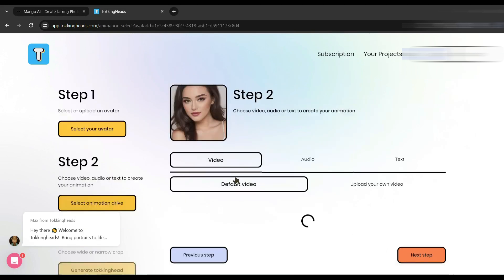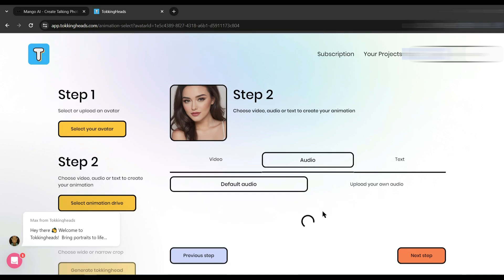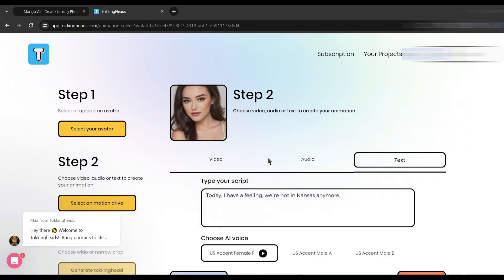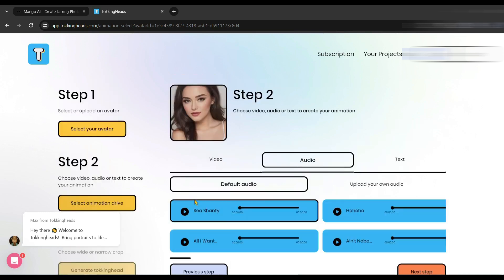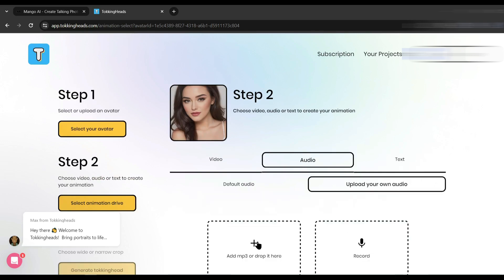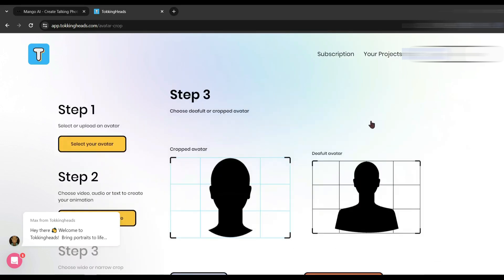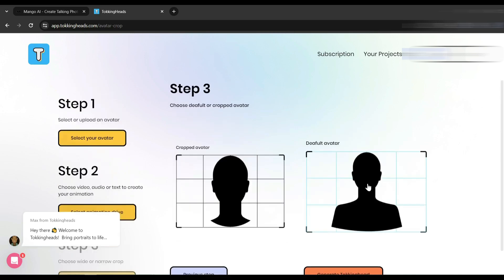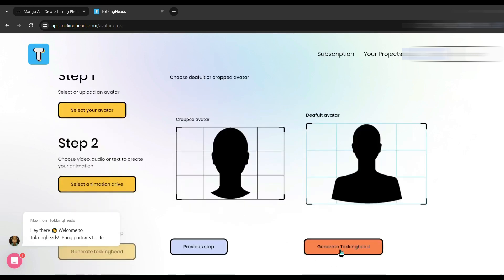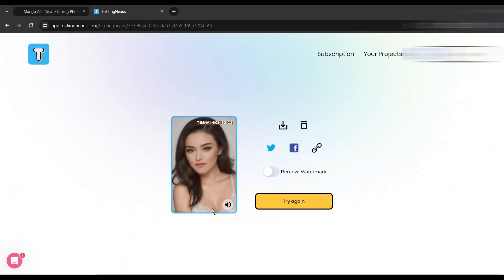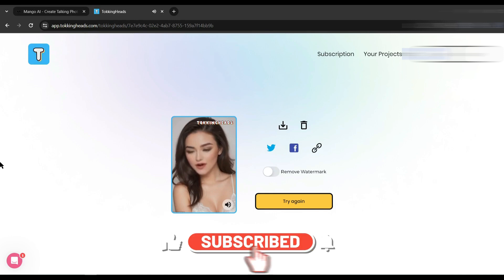We have to upload the audio source — there are three options for adding an audio source. After uploading the voiceover clip, click on 'Next Step'. On the next page, select an option between 'Crop Avatar' or 'Original Size'. After all is set, hit the 'Generate Talking Head' button. And here it is — our talking avatar video is ready.